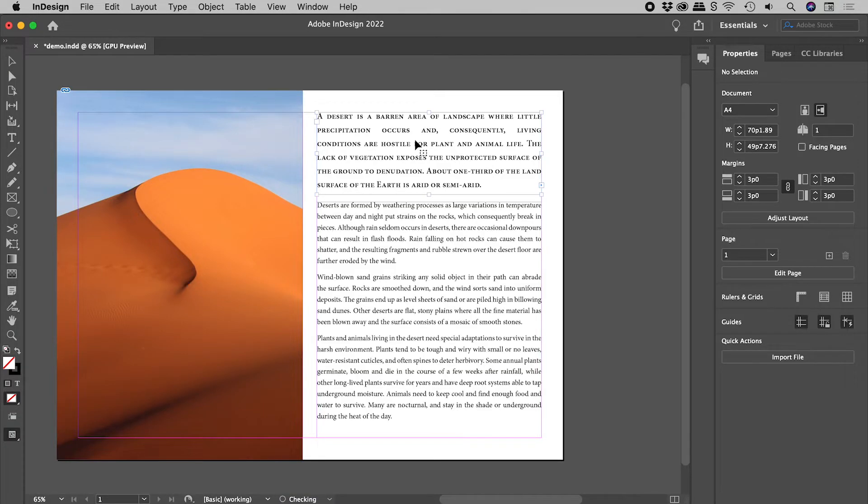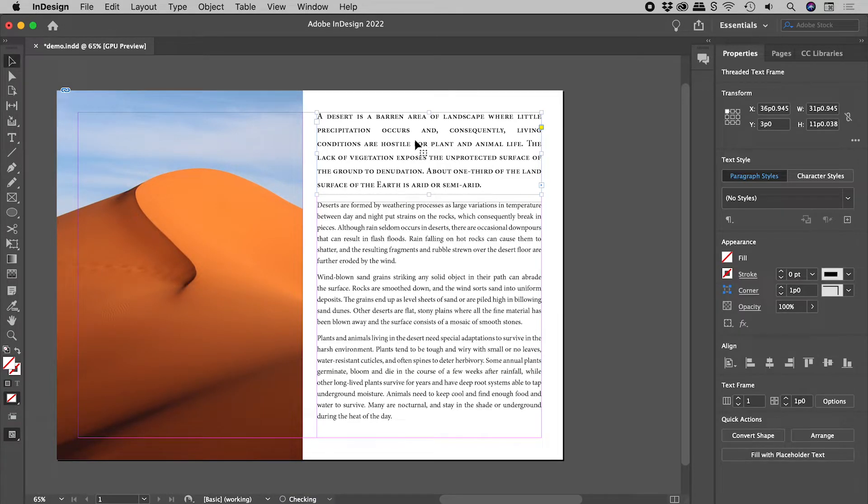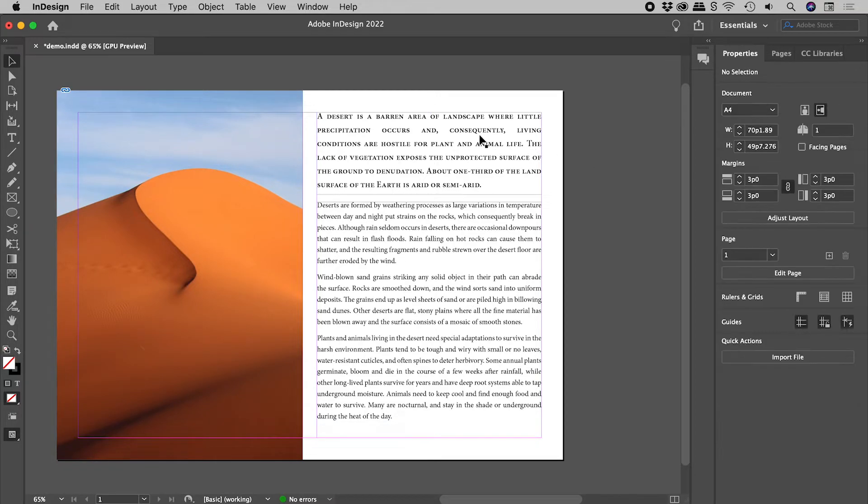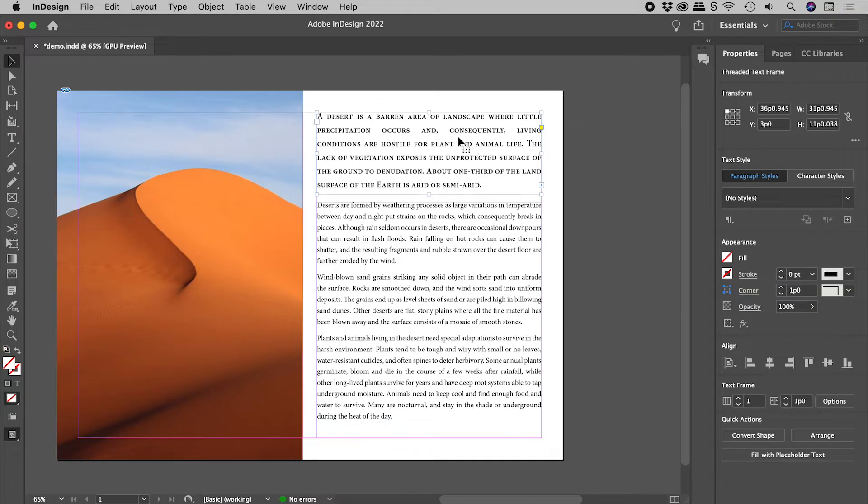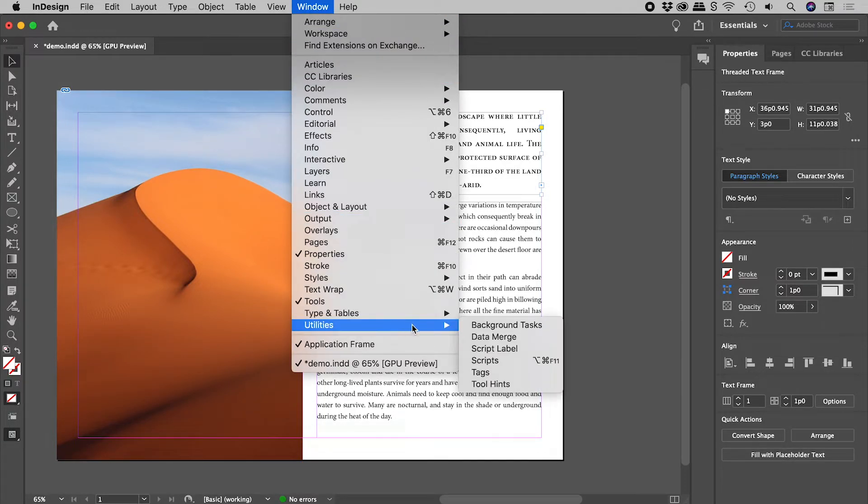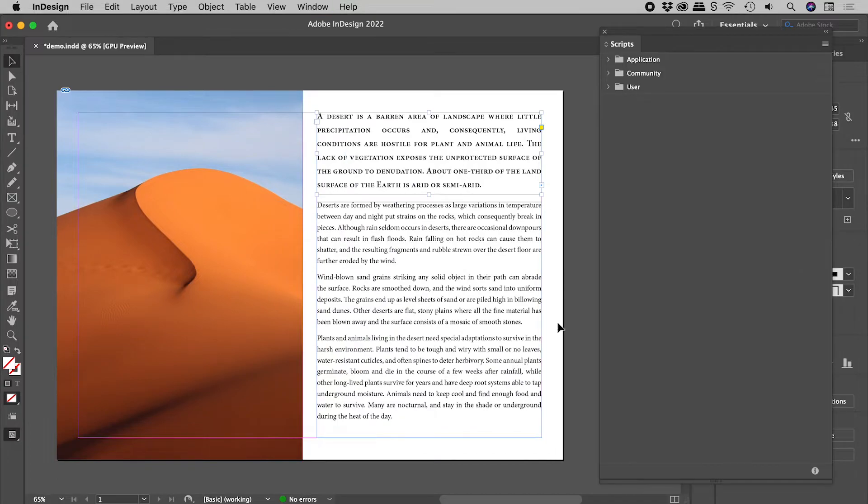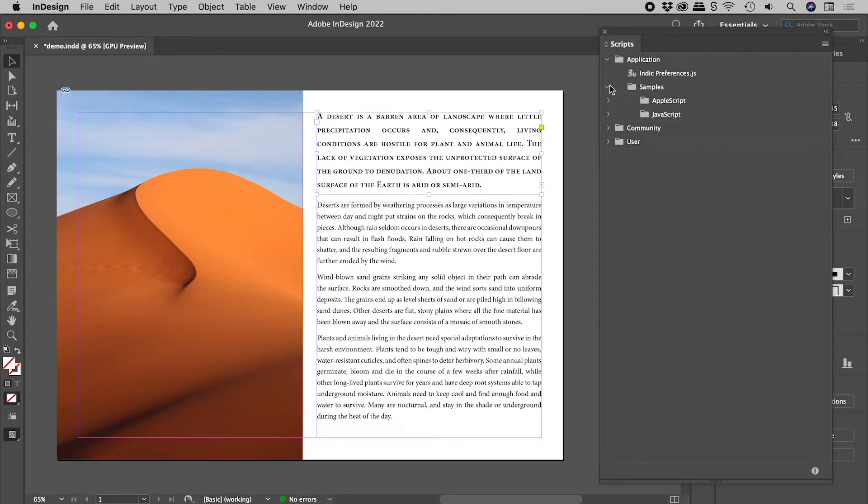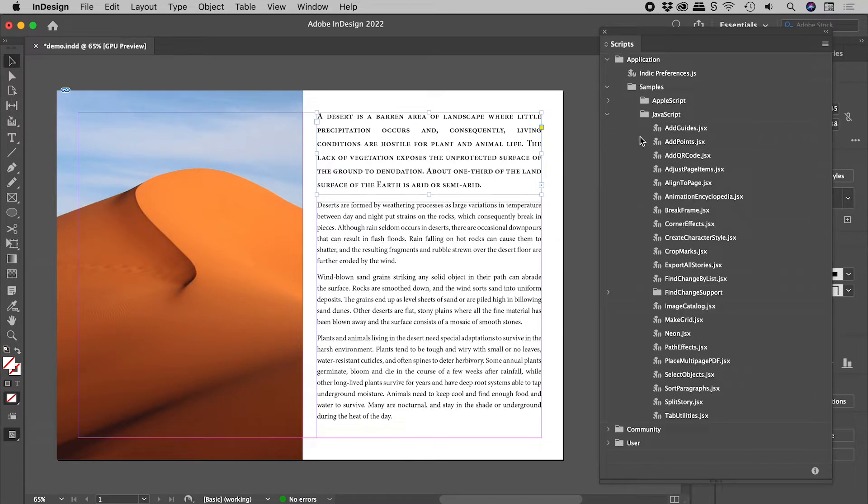So let's undo a few steps and make sure at least one of our linked text boxes is selected. Window, Utilities, Scripts. Let's open up Application Samples JavaScript and double click on Split Story.